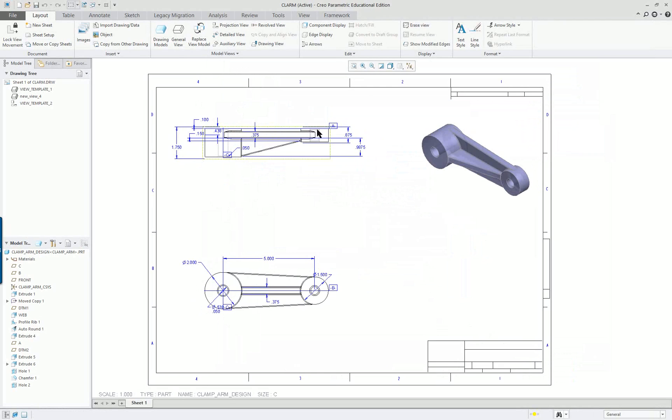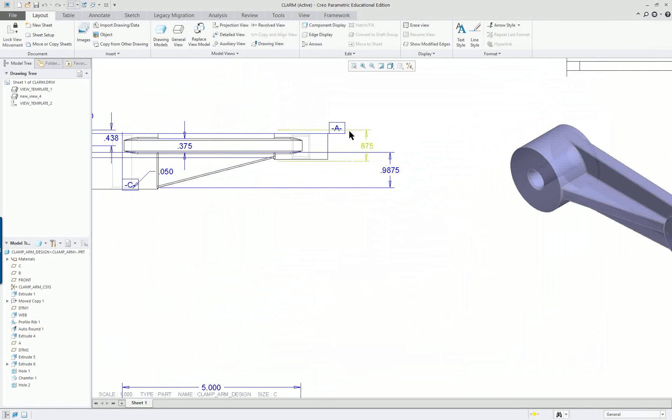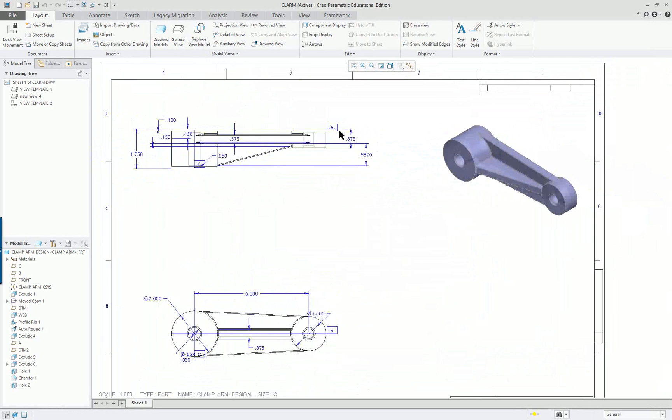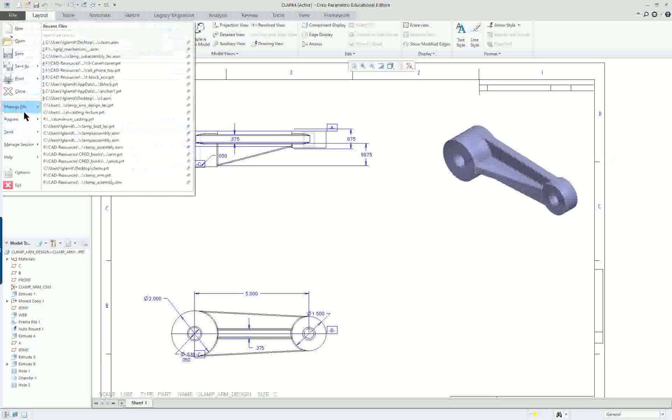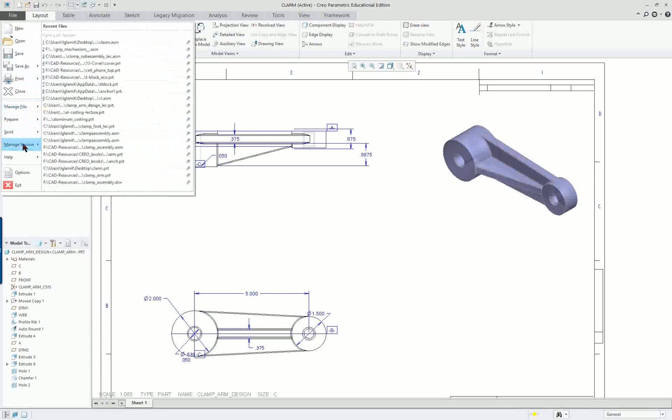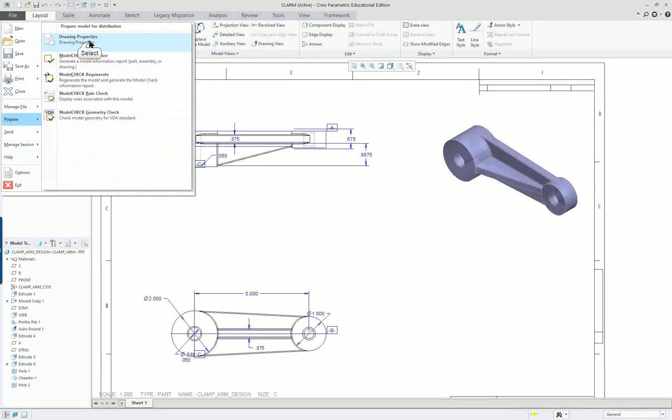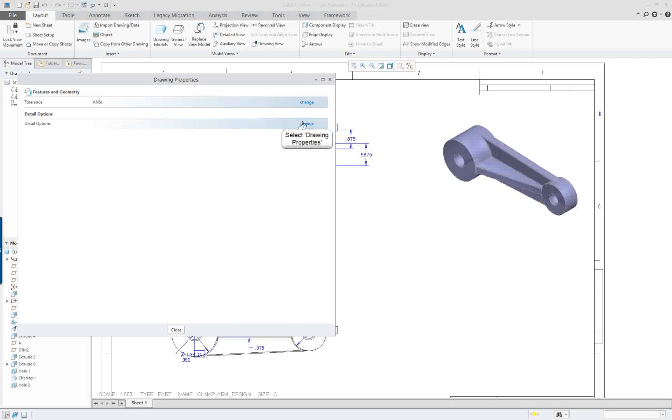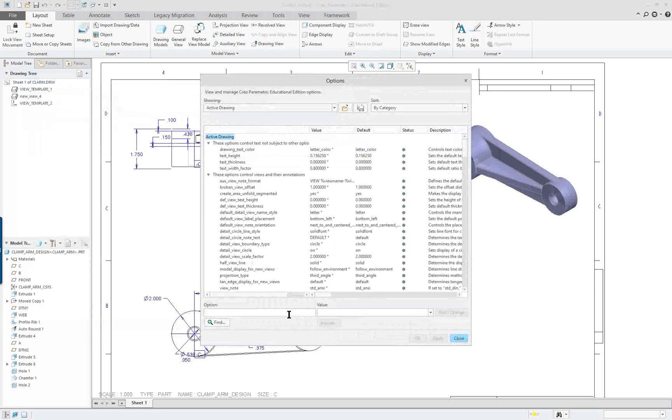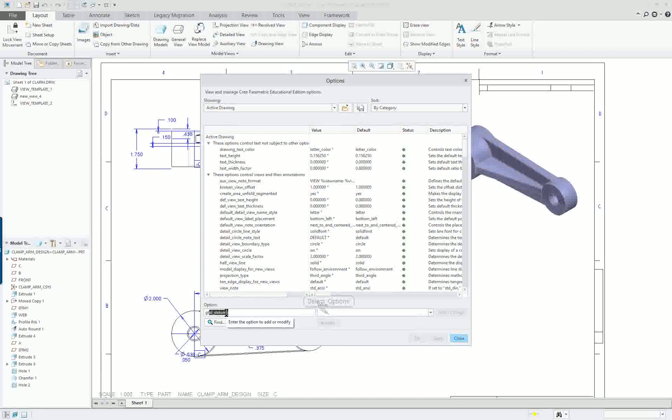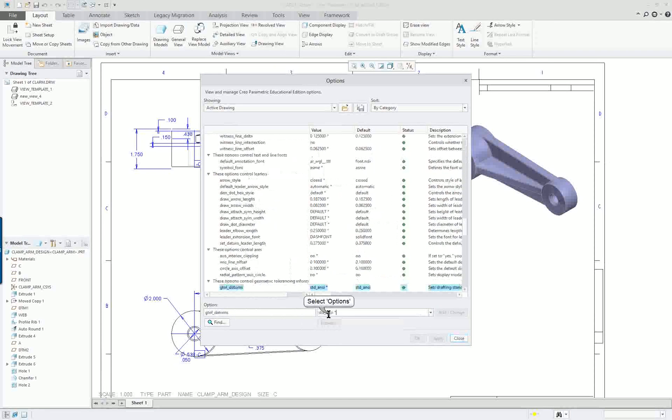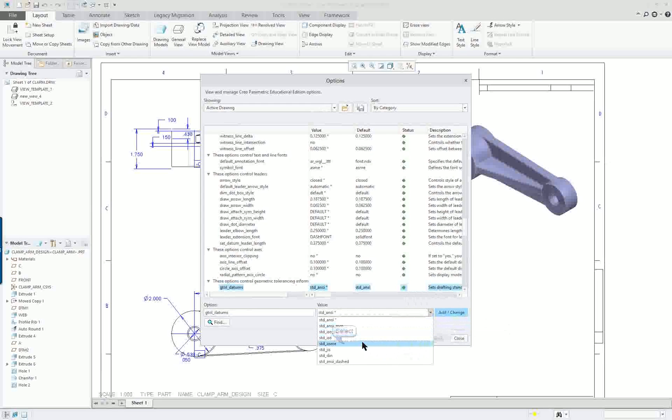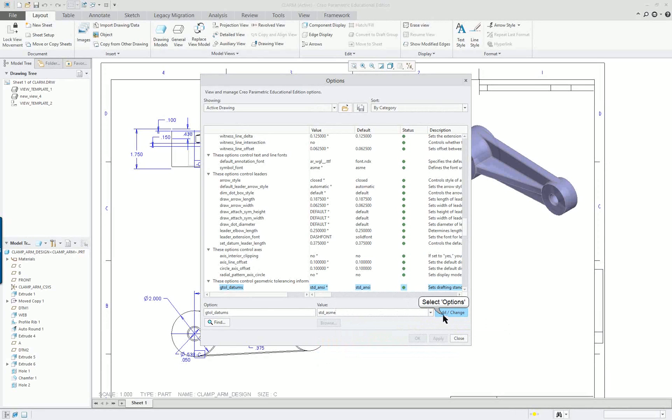Next thing I want to do, if I look at this, I'll see this is the old geometric standard tags on the datums. So, File, we are going to Prepare, Model Properties, and under Drawing Options, Change. I'm going to just type in GT, and that goes right to Geometric Tolerancing Datums. The old ANSI standard is the default. We're going to go to the ASME. This changed in 1994. Add, Change, Apply, OK.